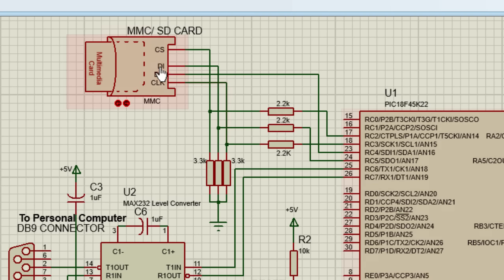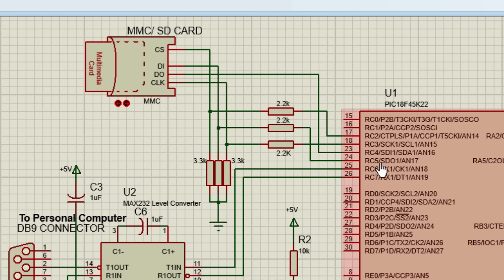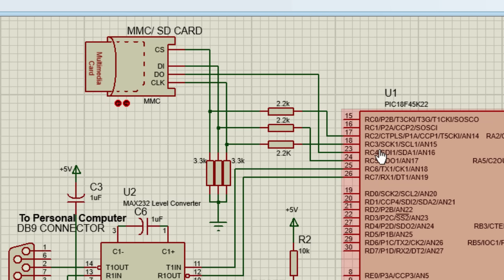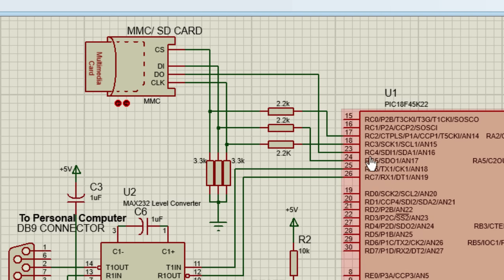The data in of the SD card is connected to SPI data out of the PIC microcontroller. In this case, pin RC5. Data out of the SD card is connected to SPI data pin of the PIC microcontroller. In this case, the pin RC4.